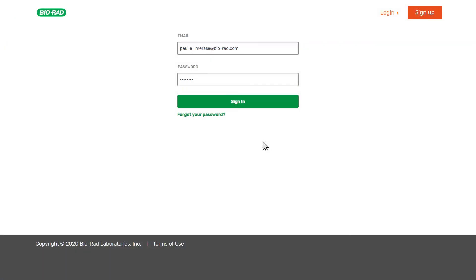Welcome back to this introductory video series on BioRad's br.io cloud platform for laboratory instruments. In this video we will go over how to set up a protocol for the CFX Opus real-time PCR system, which is required before we can create a run for the instrument.